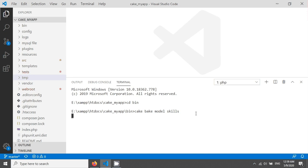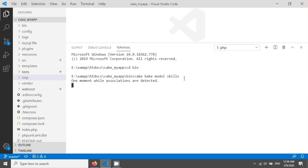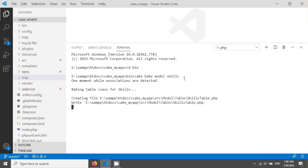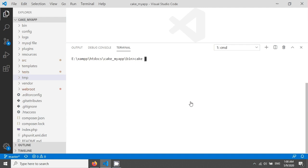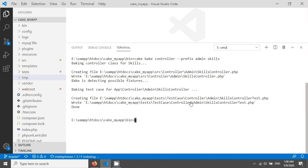I am giving the command `cake bake model skills` to create the model first. After creating the model, I am creating the controller in my admin prefix — `cake bake controller`, then prefix admin, and the name of my controller will be skills. After hitting enter, the controller has already been created.